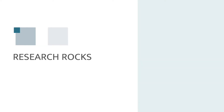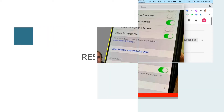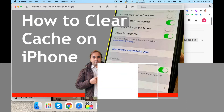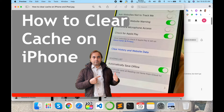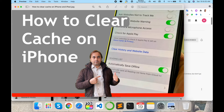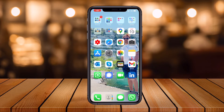Welcome to Research Rocks. In this video we will see how to clear cache on iPhone devices. It's very simple. You can follow these tips and tricks and clear the cache and cookies of a single application as well as the whole mobile device. Let's start at the mobile screen.